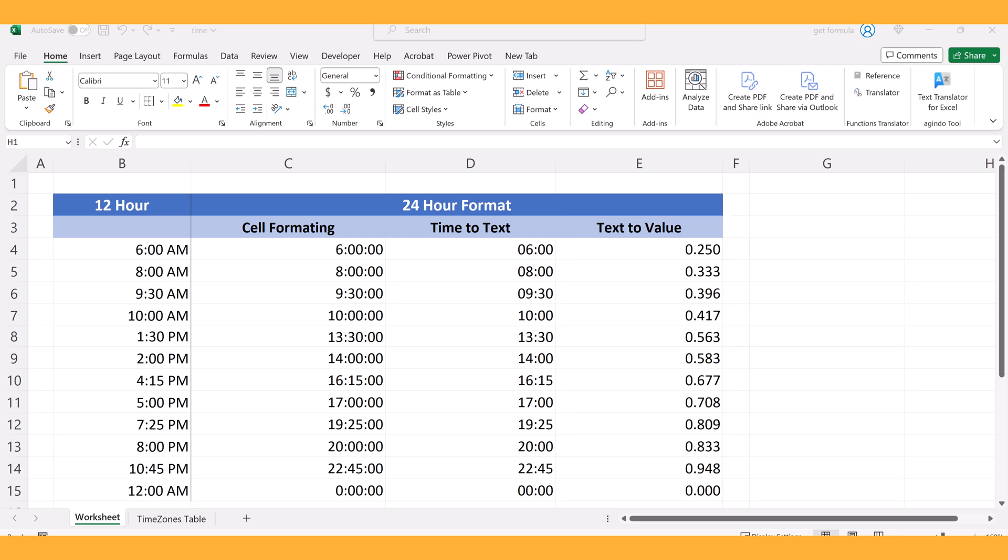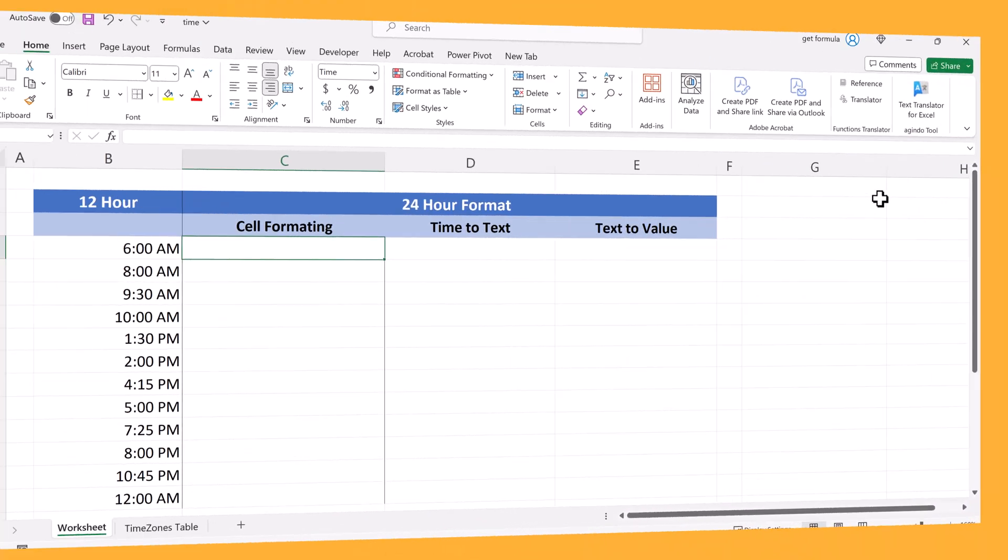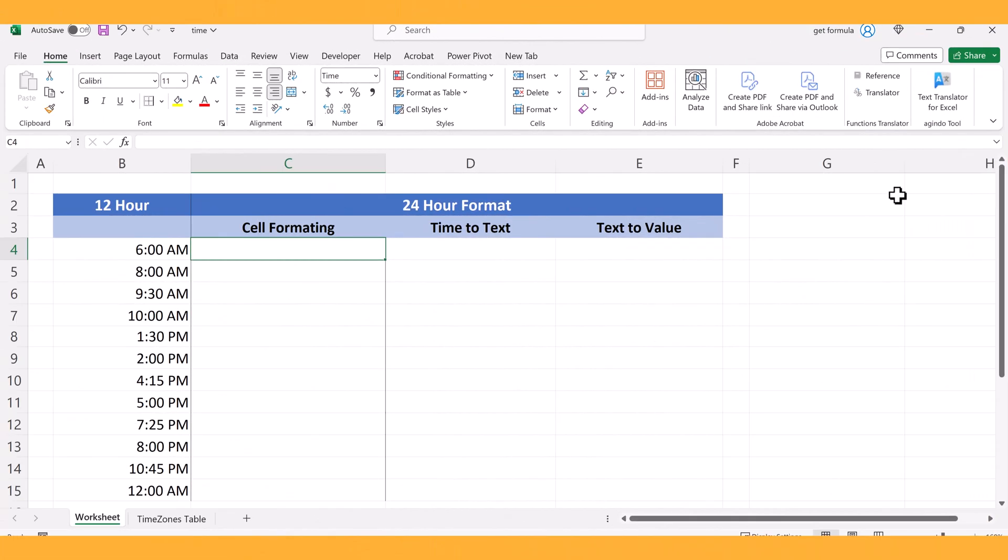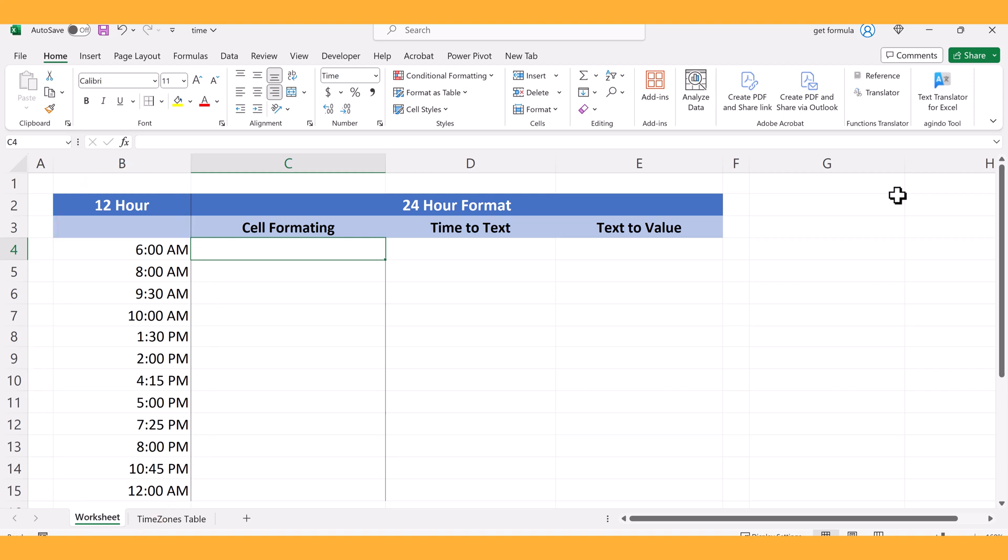Let's take a look. In our worksheet, the data that we'll be working with is in the left-hand column and it's time represented in a 12-hour format.